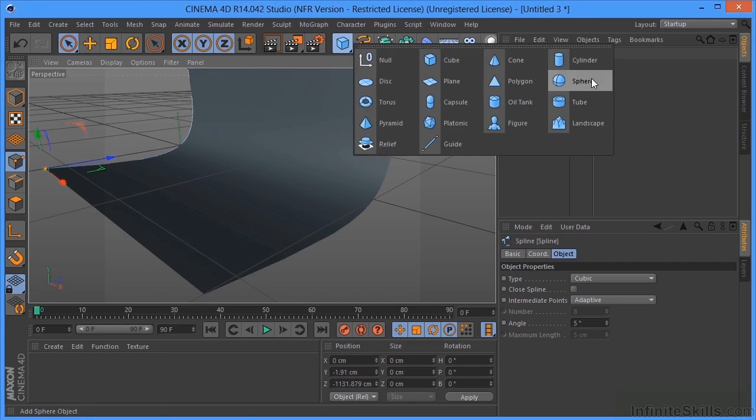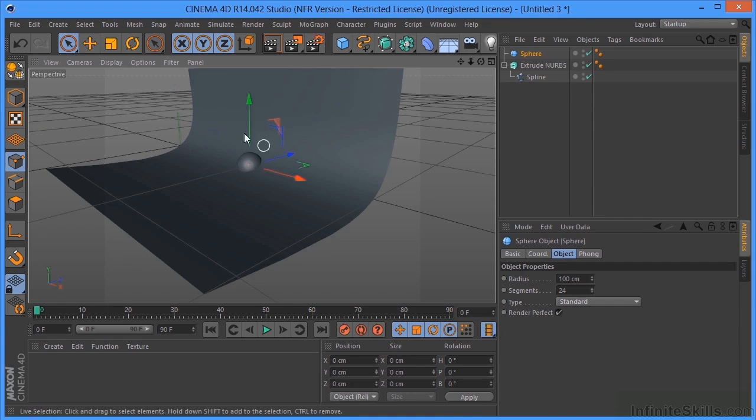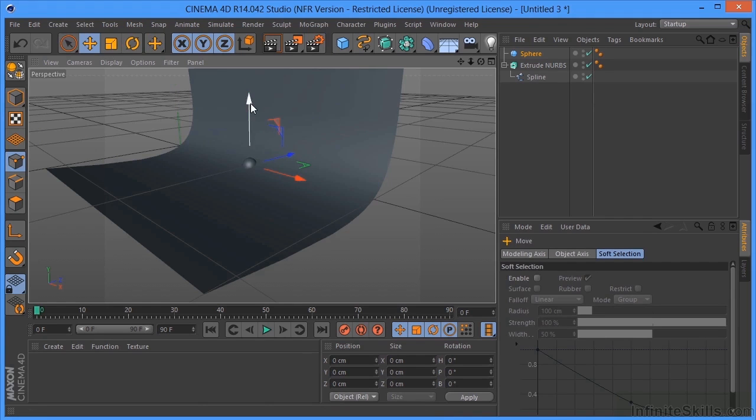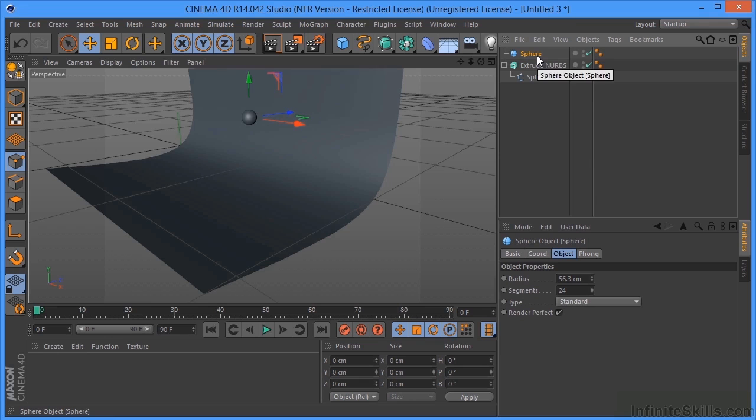Now I'm going to take and drop a sphere in the scene. Pull that over here and scale it down. Pull that up. And now I'm going to add a cloner to the sphere. Now don't worry too much about this right now. We'll talk about this in a later chapter.